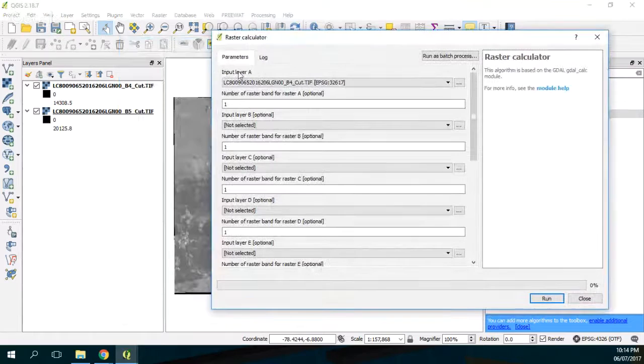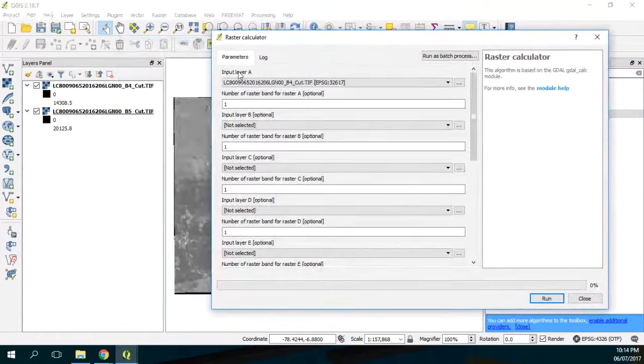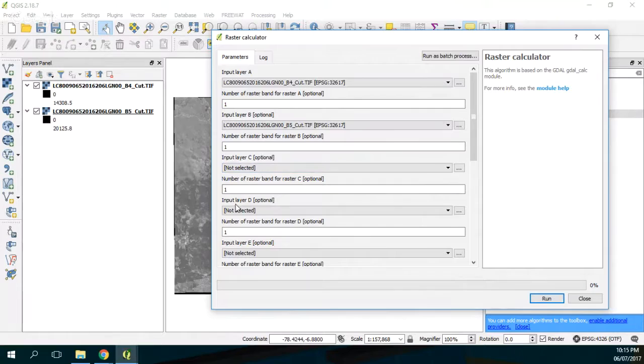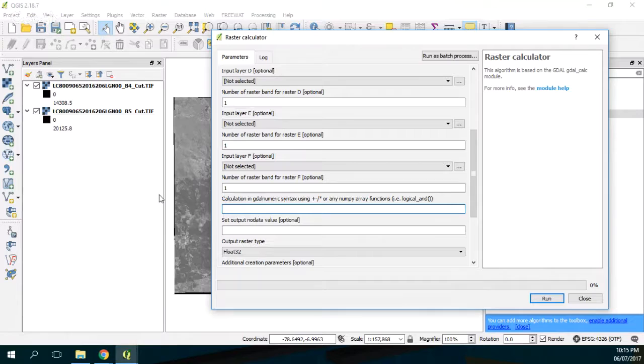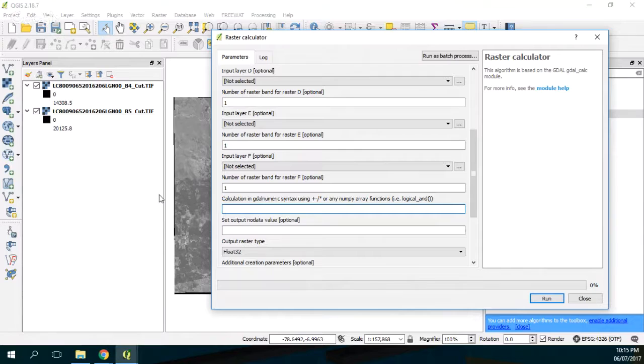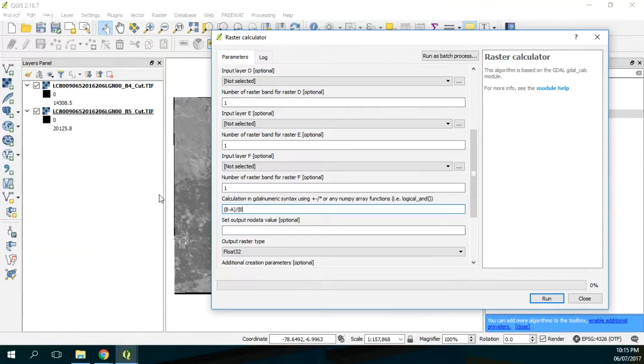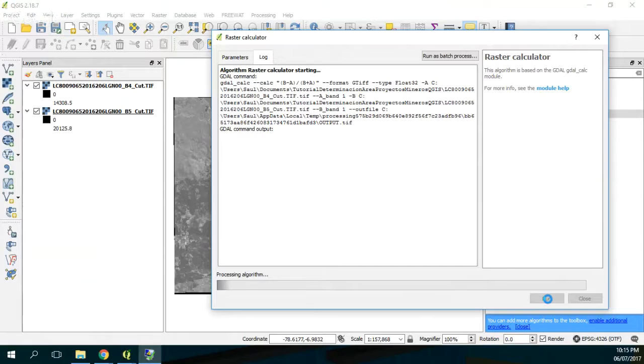Here we have raster calculator. We say that our band A is band 4 and our band B is band 5. It allows you to put one, two, three, four, five bands, but in this case we're only going to work with just two bands. Here we say we will process the NDVI. So the NDVI is near infrared minus red divided by near infrared plus red. So it's B minus A divided by B plus A. That's everything that we need in order to get an NDVI.